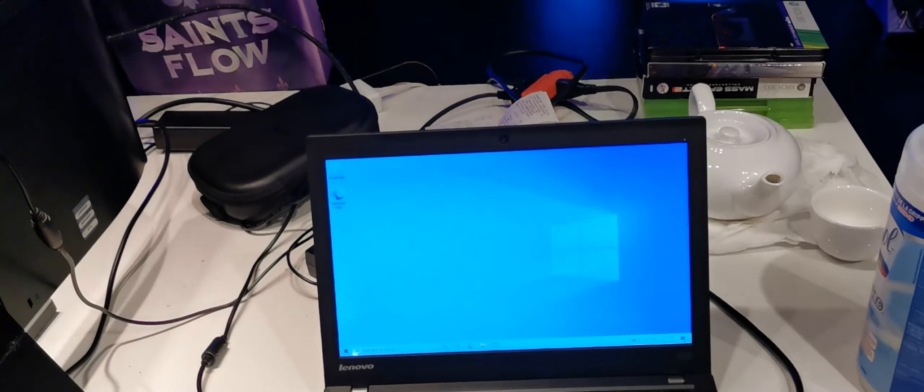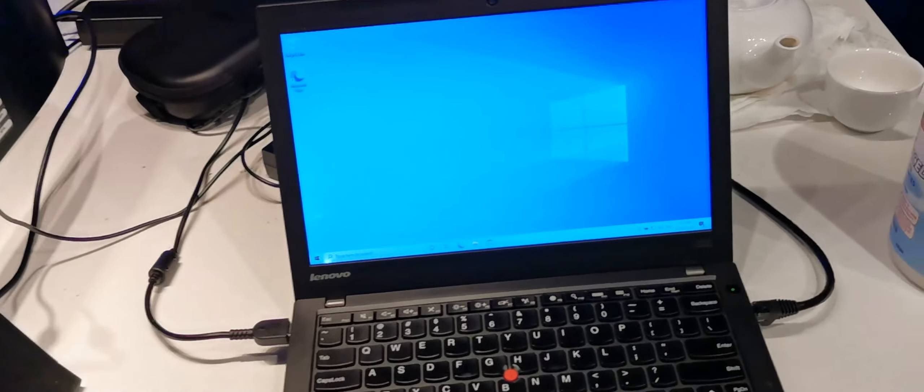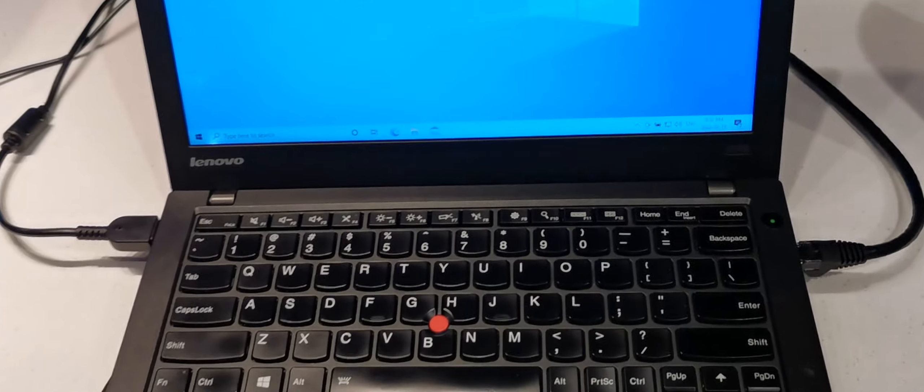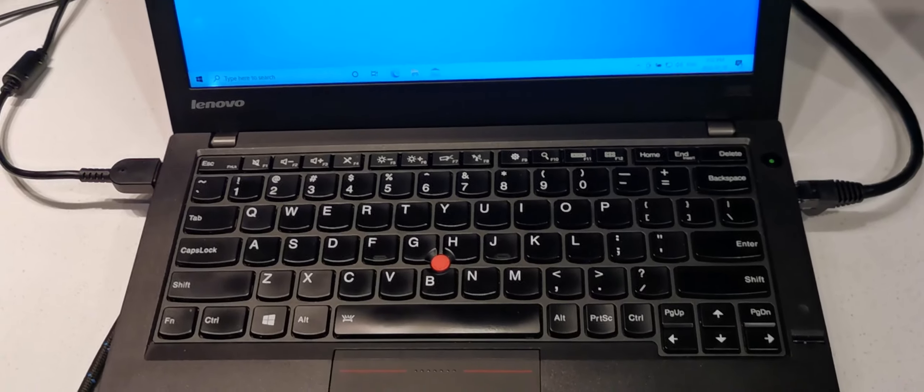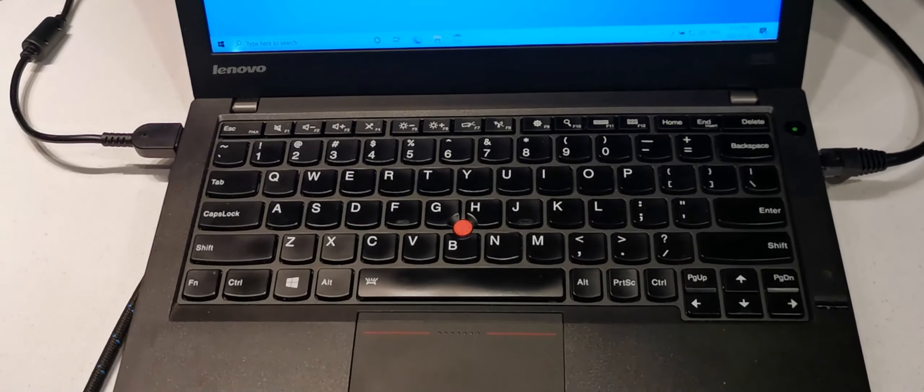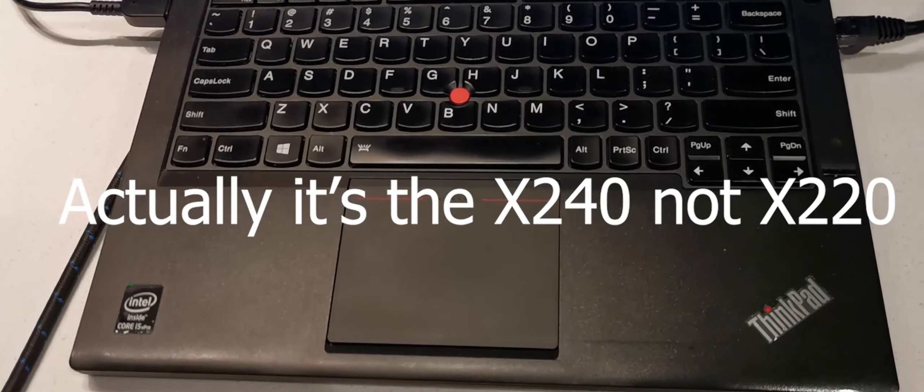Hey everyone, I am selling my Windows ThinkPad, Lenovo ThinkPad X220 laptop.